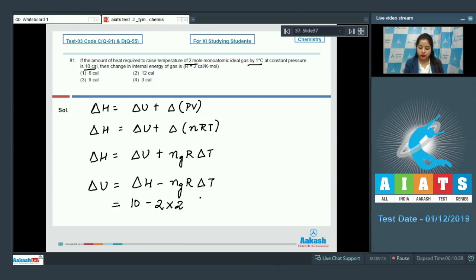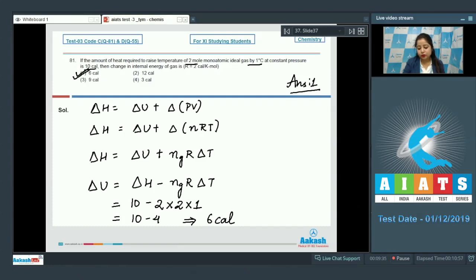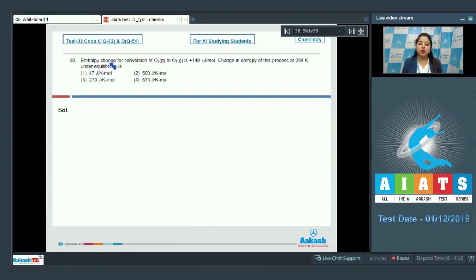This gives 10 minus 4, which equals 6 calorie. The correct option is number 1 — ΔU equals 6 calorie. Moving to the next question, Q82: enthalpy change for conversion of O2 gaseous to O3 gaseous is plus 149 kilojoules per mole.